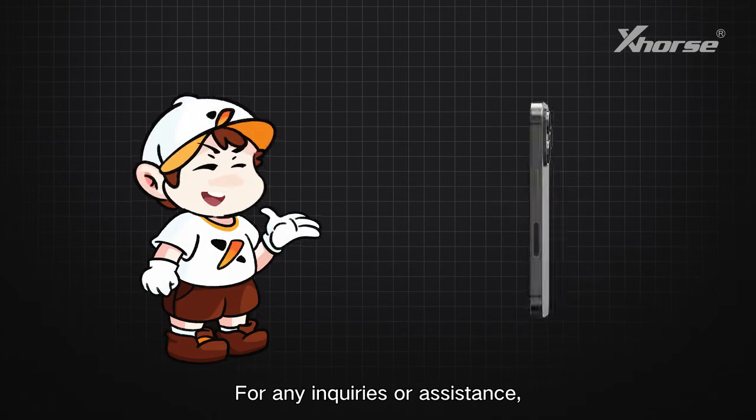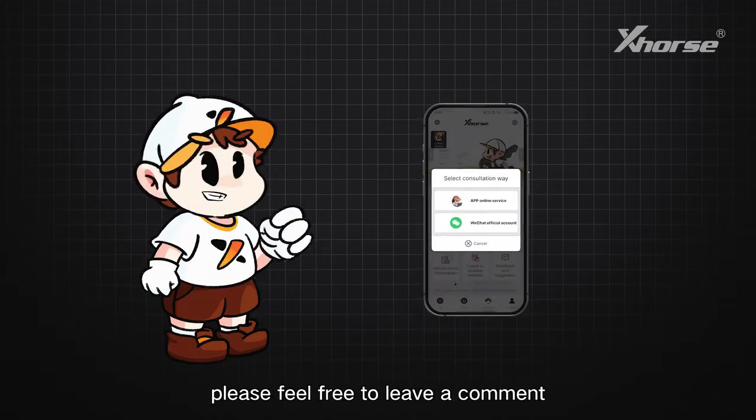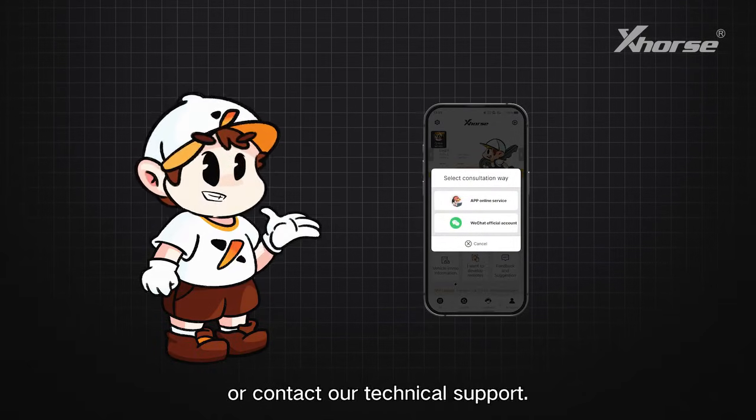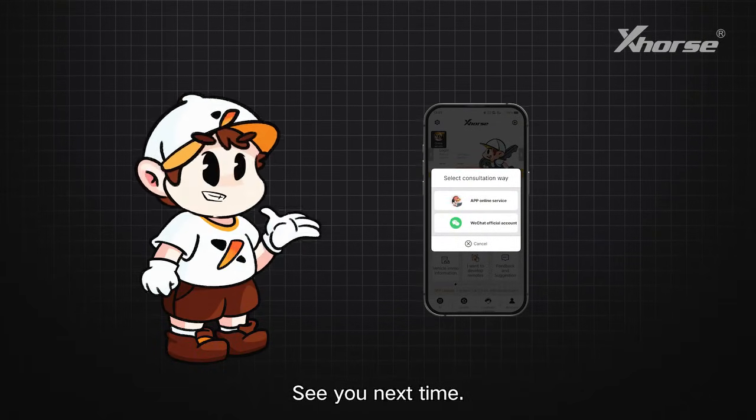For any inquiries or assistance, please feel free to leave a comment or contact our technical support. See you next time!